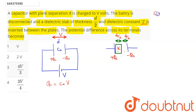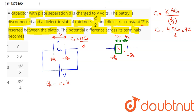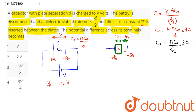C1, in the presence of the dielectric, equals k · ε₀A / (d/2). Since C₀ = ε₀A/d, and k = 2, C1 = 4C₀. For the vacuum portion, C2 = ε₀A / (d/2) = 2C₀. C1 and C2 are in series.